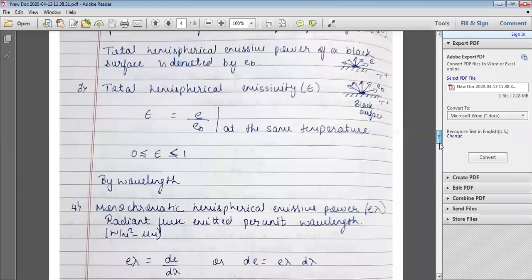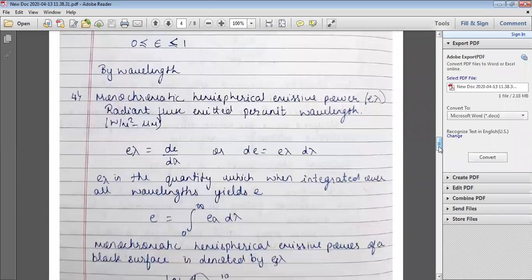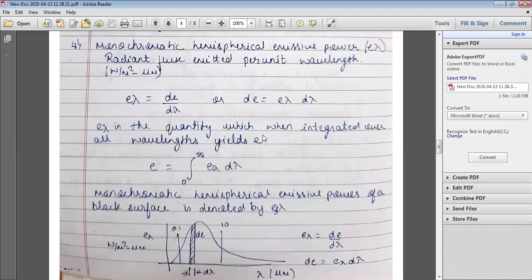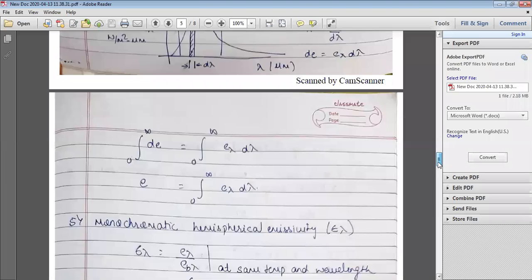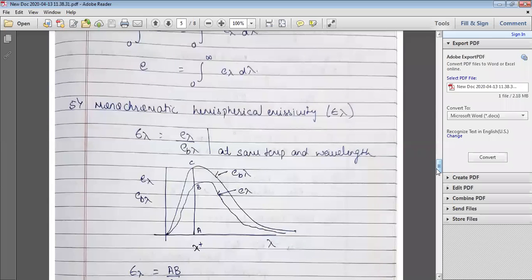Then we had monochromatic hemispherical emissive power, which is the radiant flux emitted per unit wavelength, given in watts per meter square per micrometer. When integrated over all wavelengths, it gives the total hemispherical emissive power. Along with that, we studied the total monochromatic hemispherical emissivity, which is the ratio of the monochromatic hemispherical emissive power of a surface to that of a black surface at the same temperature and wavelength.